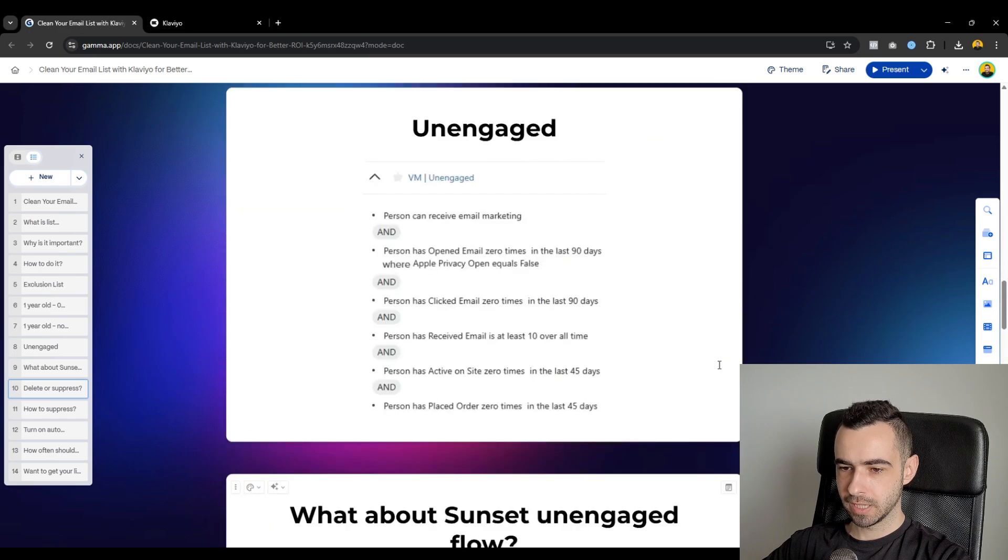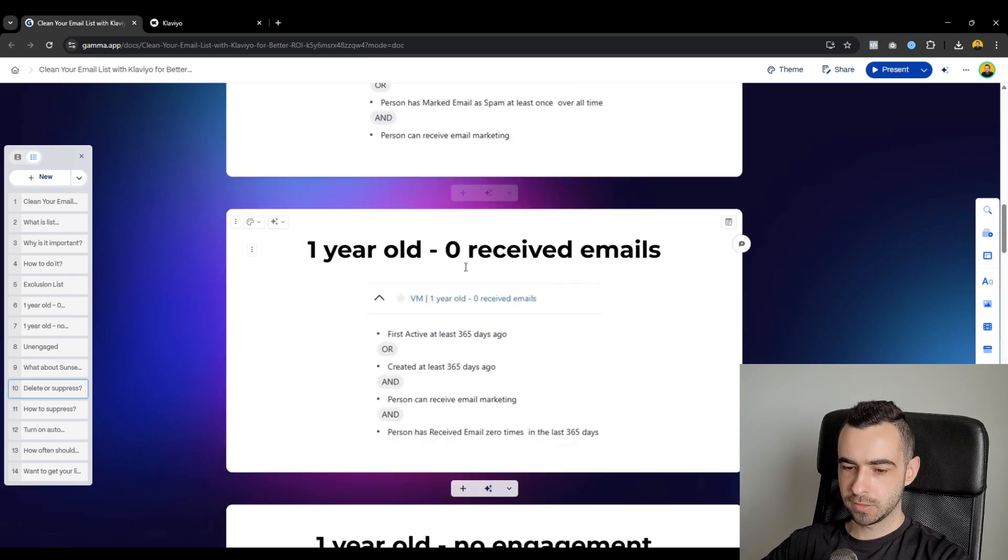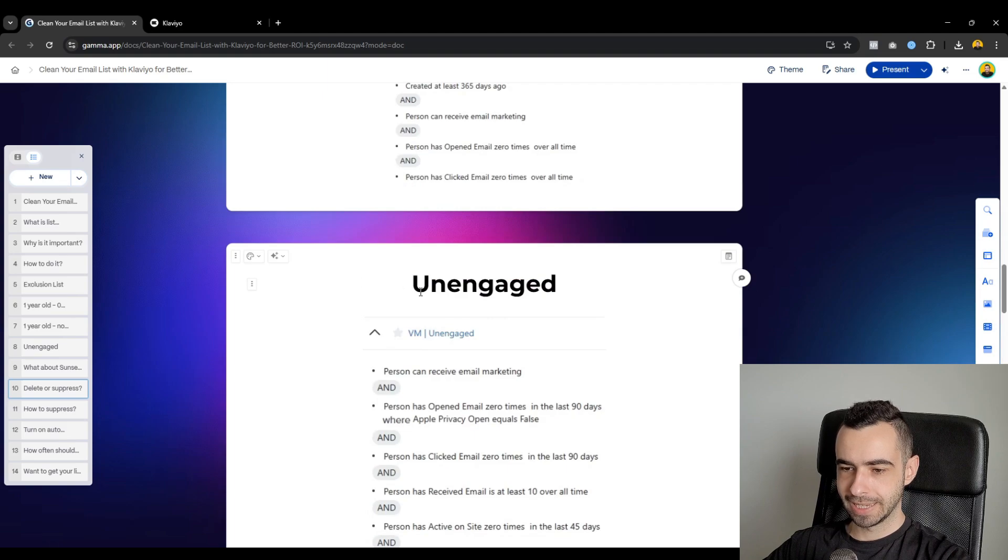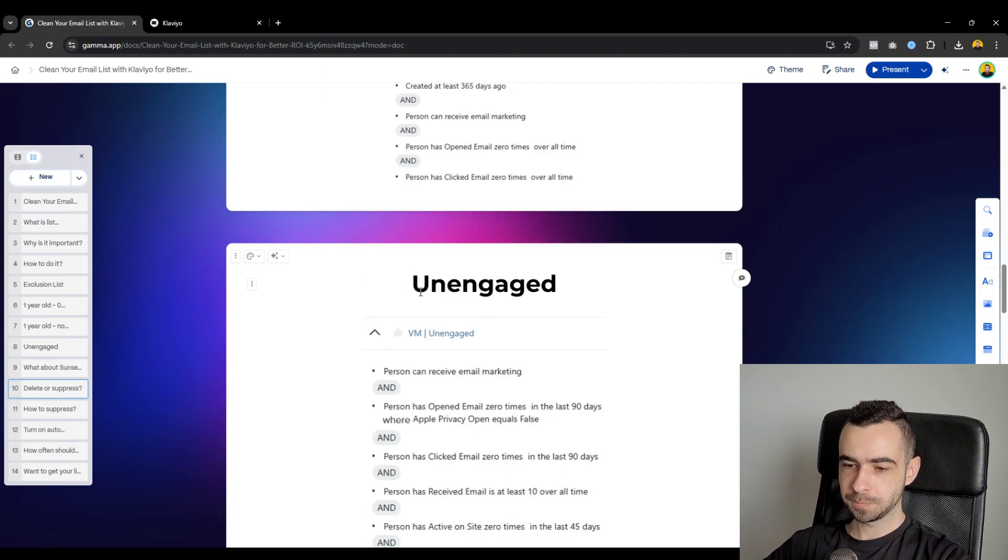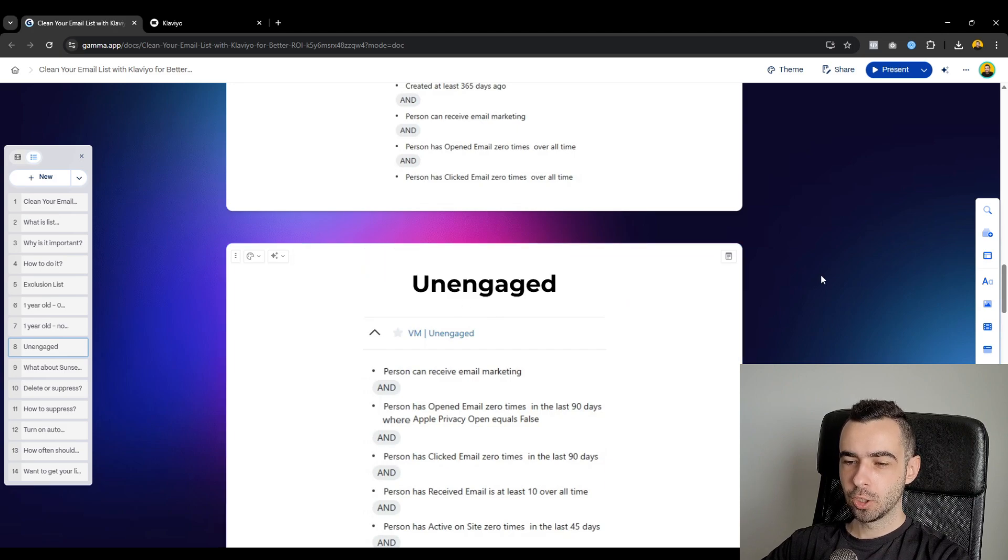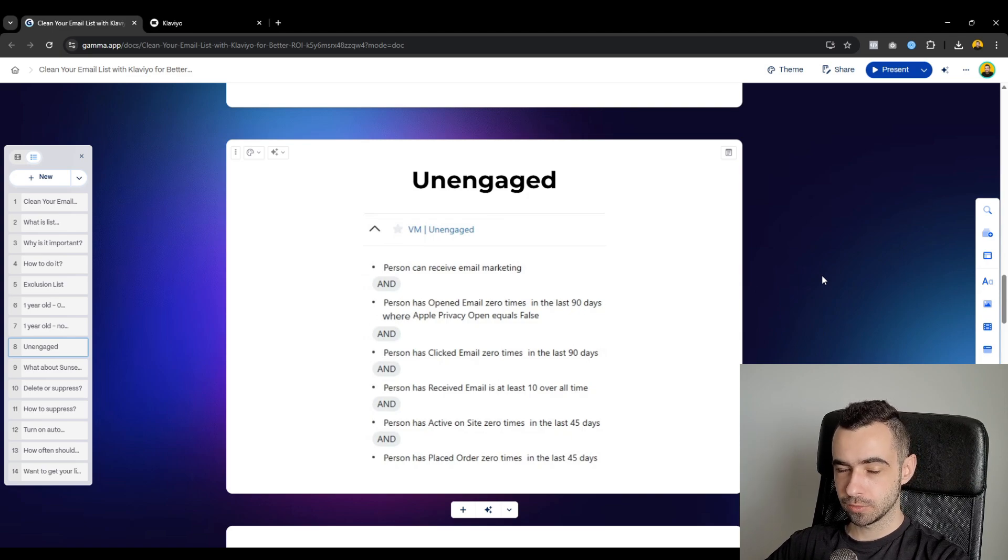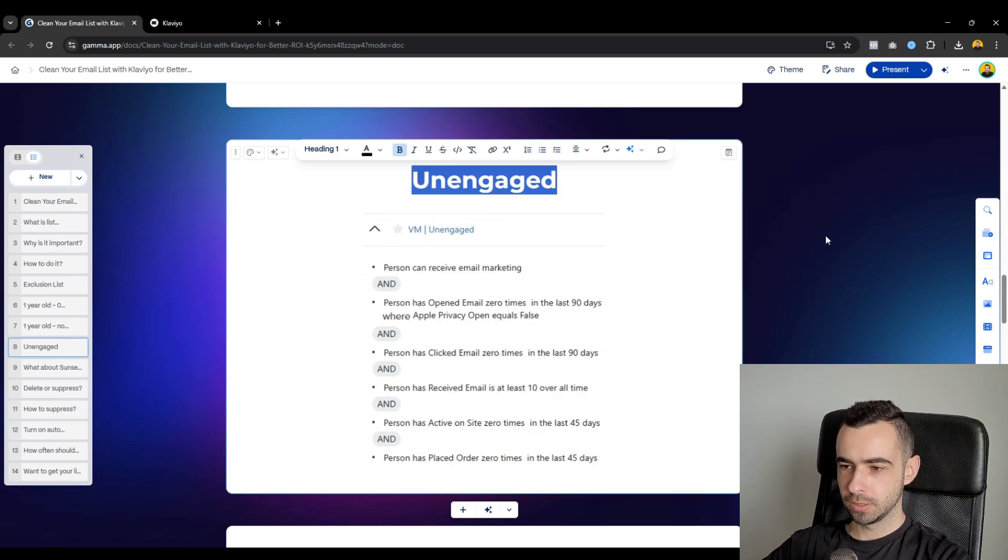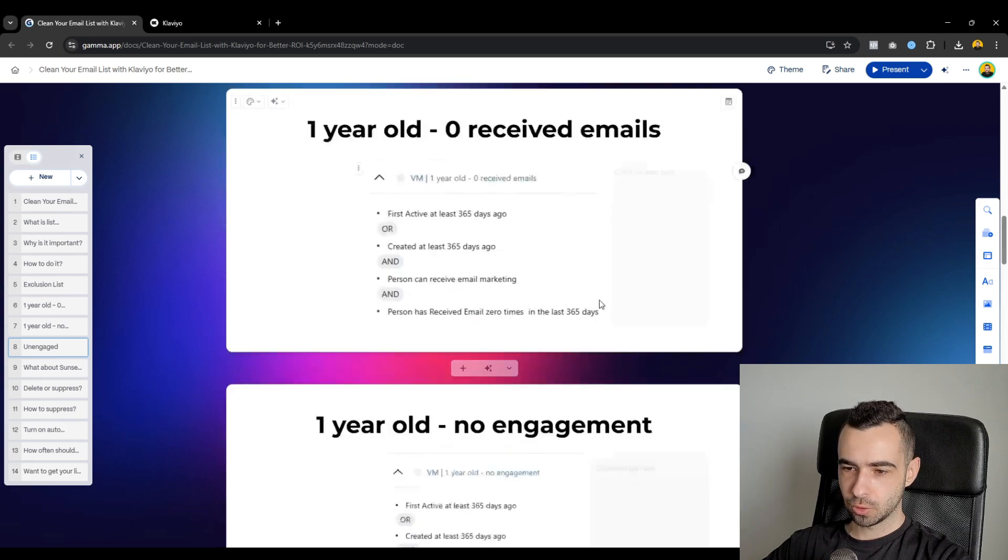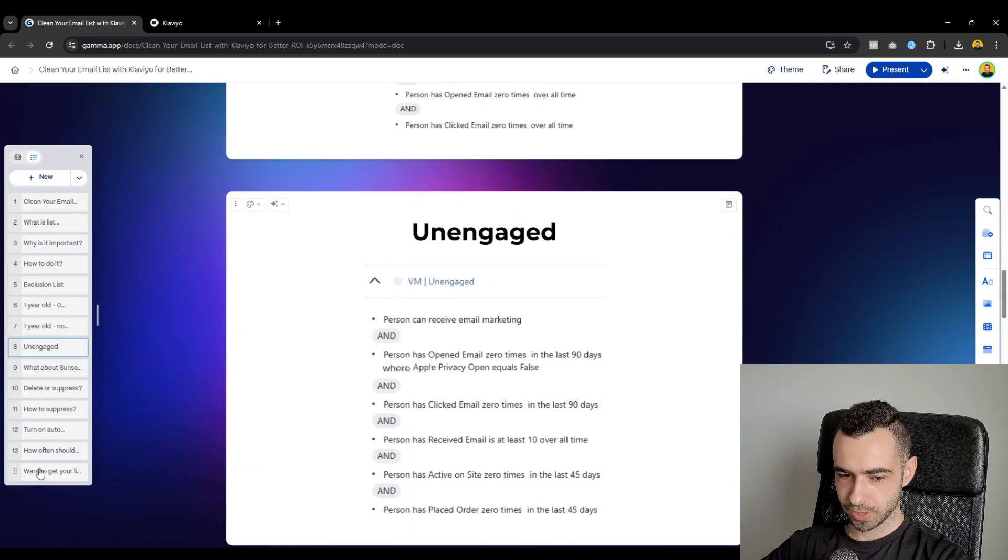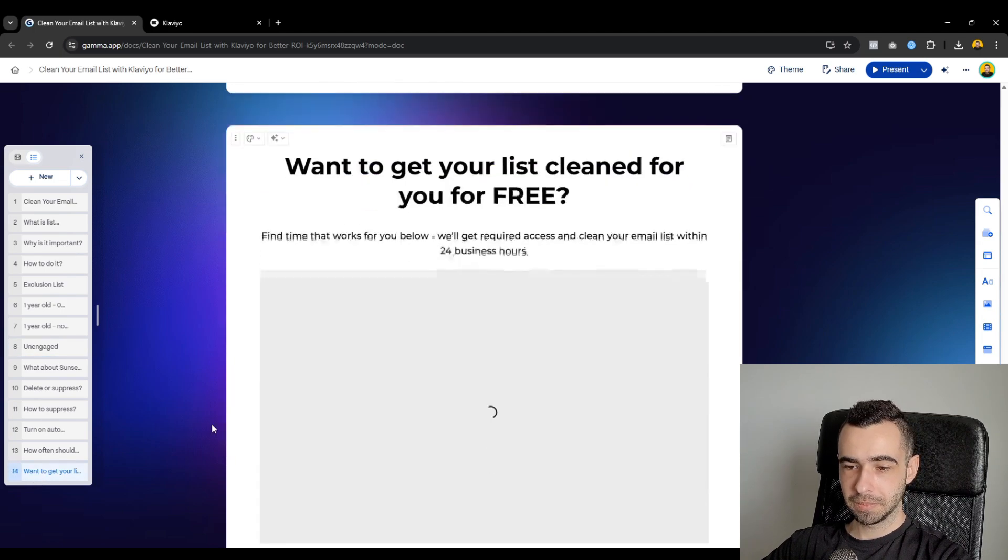So for all of the segments I showed you, which is exclusion list, one year old no received emails, one year old no engagement and unengaged, you would go ahead and remove all of them from all of your campaigns. For the unengaged one, you don't need to remove it from all of the campaigns, especially if it's like a sale or big announcement or new arrivals or restock or stuff like that. You don't need to exclude this segment then. But for all of these three, you want to be always excluding them from all of your campaigns.